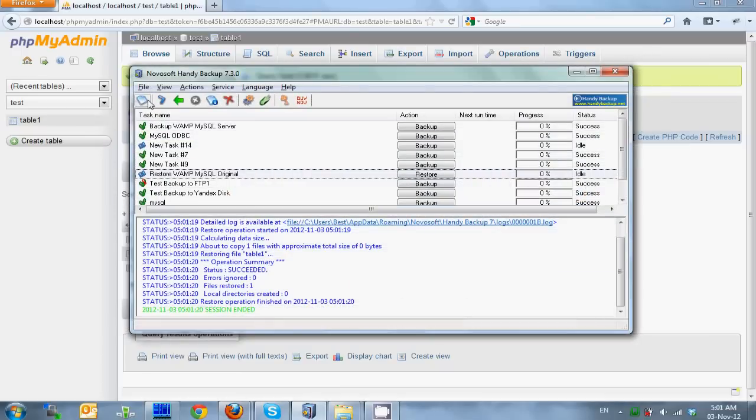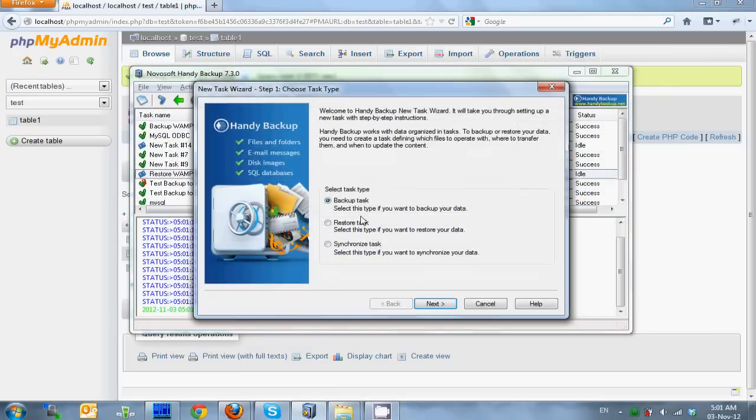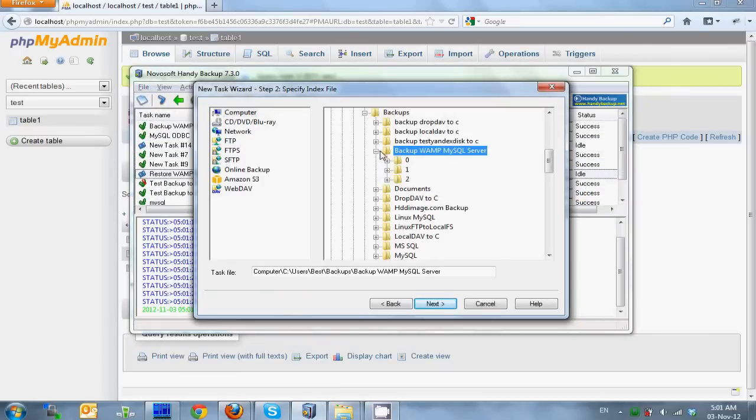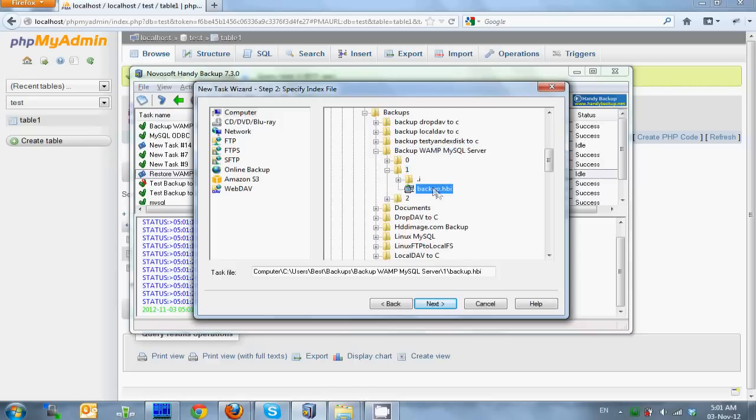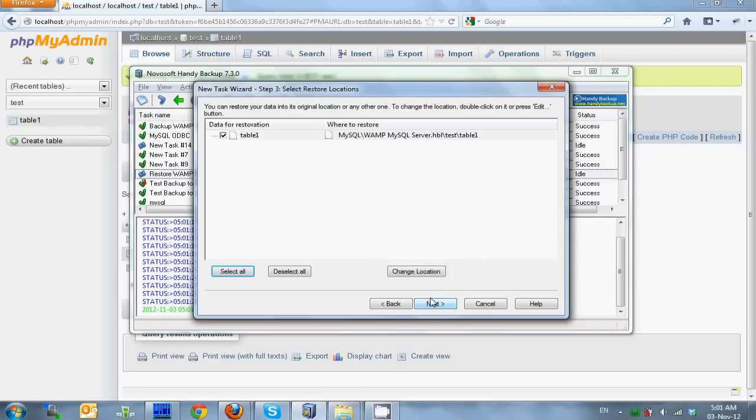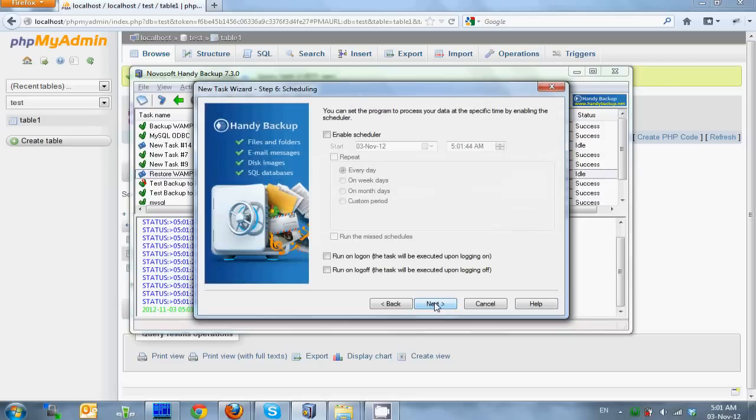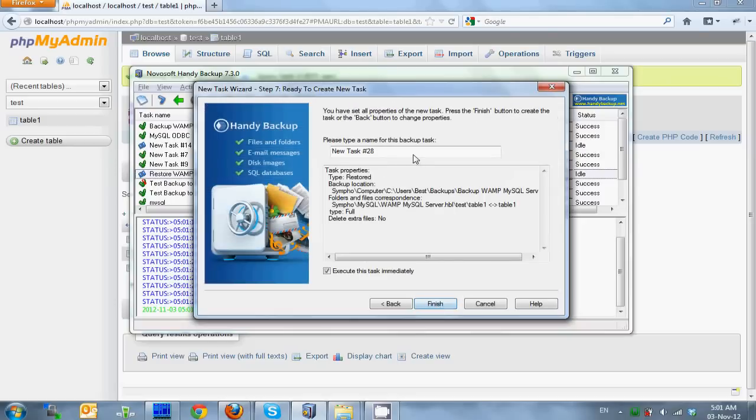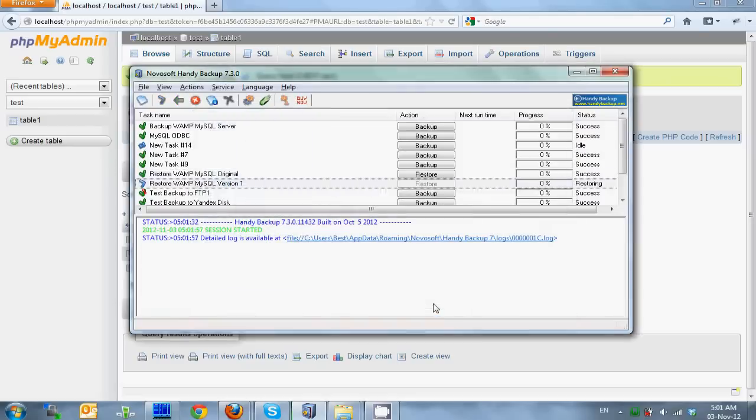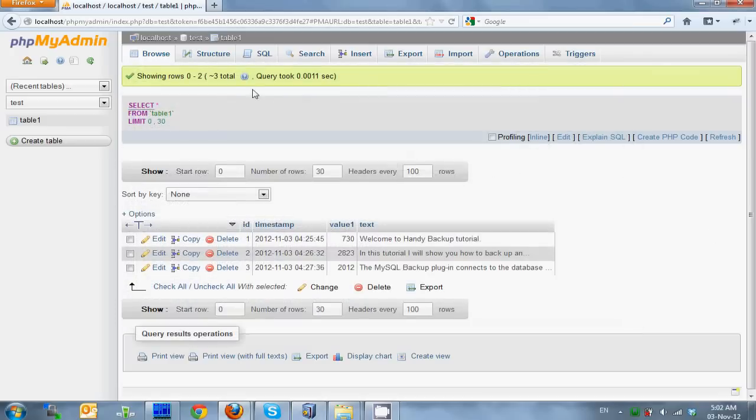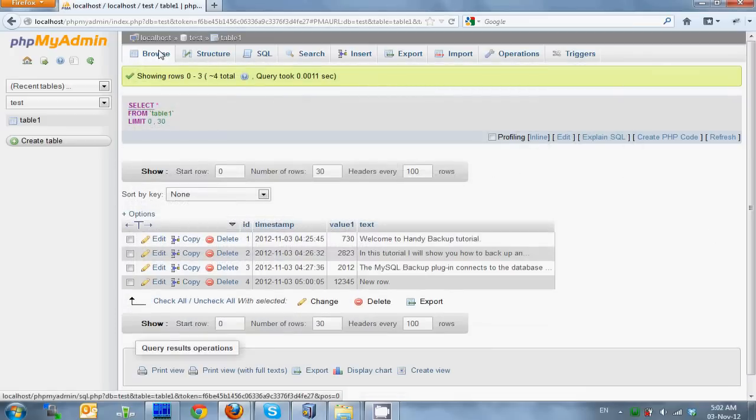Now let's try to go to a different snapshot. To do it, we'll create another restore task and select another index file. Restore finish successfully and now we have four rows in our table.